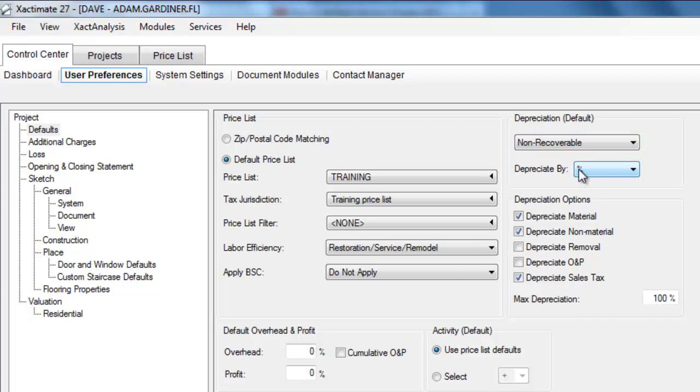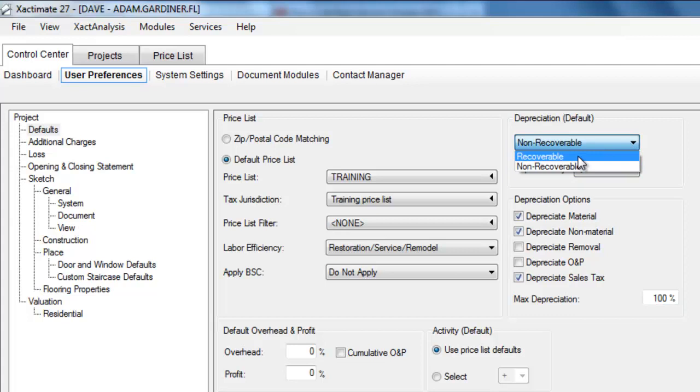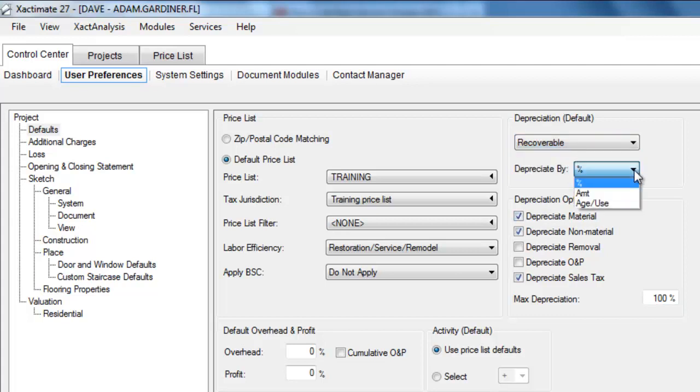Since ACV policies do not have recoverable depreciation, RC replacement cost policies will typically be set at recoverable. And again, you can choose to set a default for depreciation by percentage, by amount, or by age and use. I tend to stick with the Xactimate suggestion of a default by percentage.